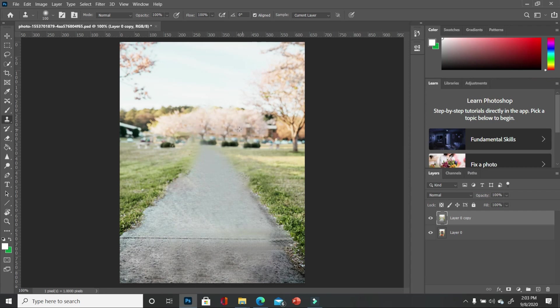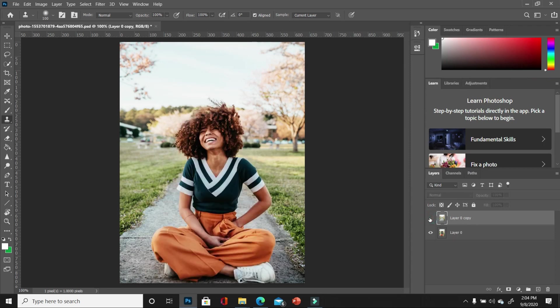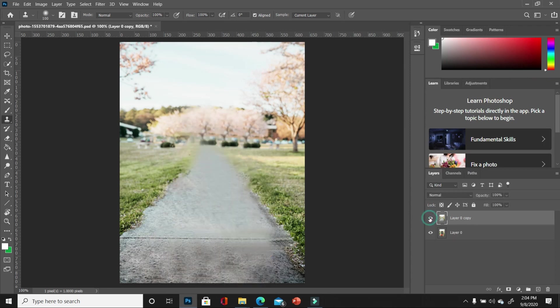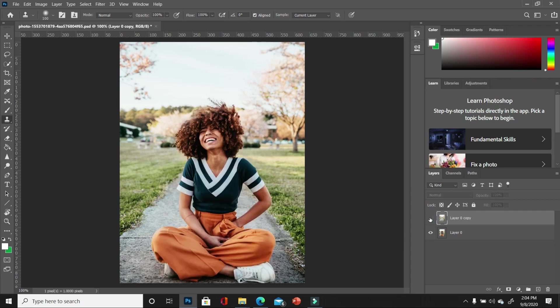So I'm going to show you the before and after. So this is the before and that is the after. So I mean, you can barely tell that there was a subject right in the middle of the pathway.